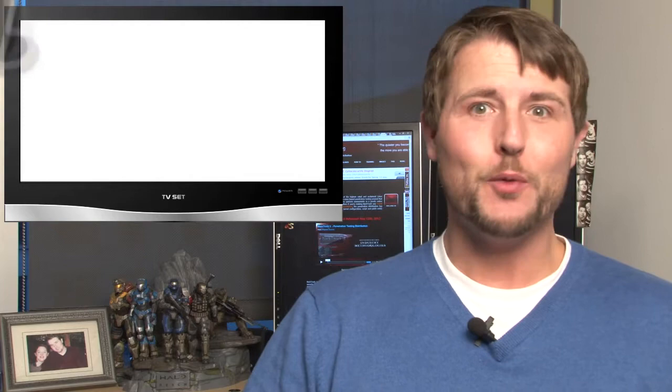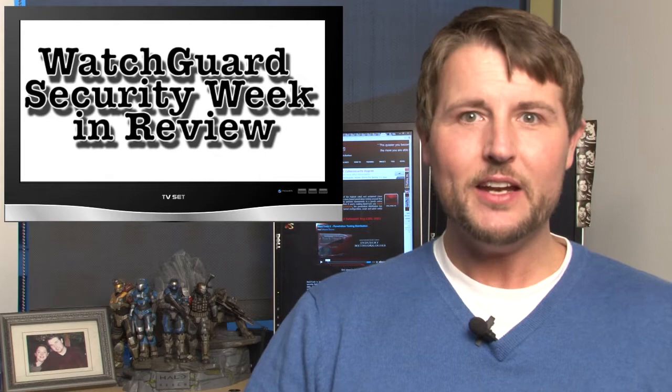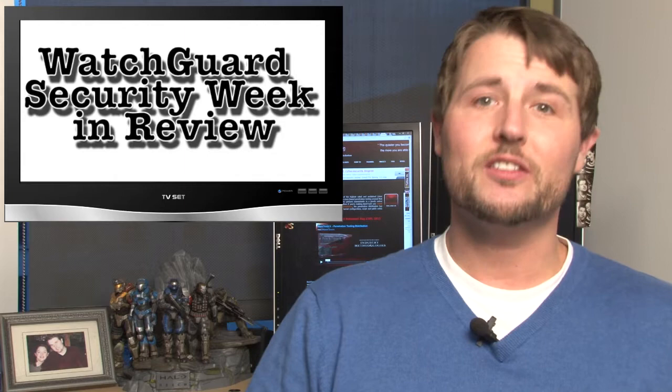Happy New Year, everyone, and welcome to the first 2013 episode of WatchGuard Security Week in Review, a video podcast dedicated to quickly summarizing the biggest information and network security stories each week and sharing some quick security tips along the way.